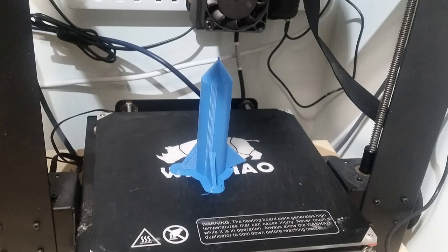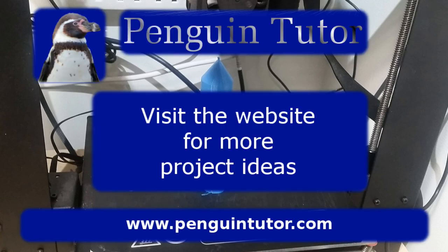I hope you found that useful. If so, please like and share this video. You can also leave a comment below, and if you'd like to see more of my future videos, please follow my channel Penguin Tutor on YouTube.